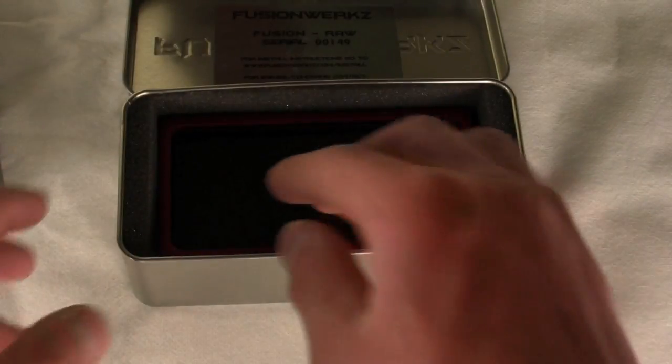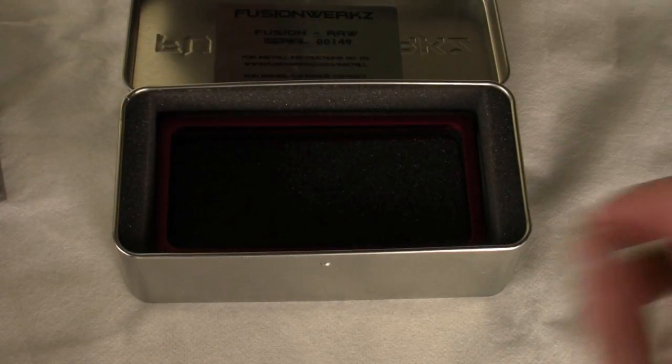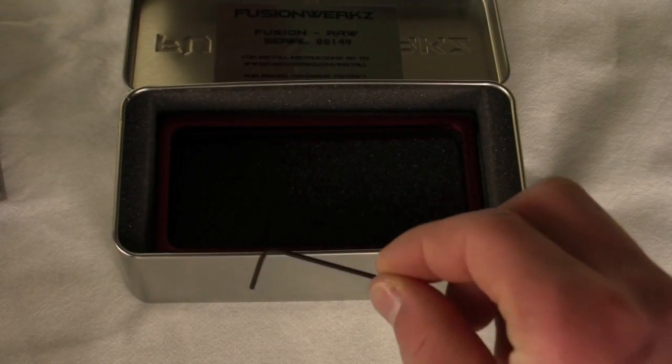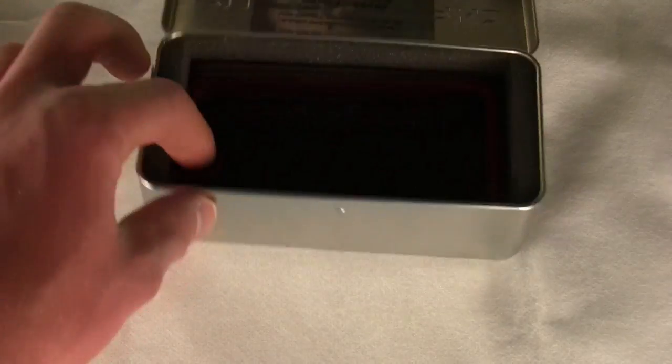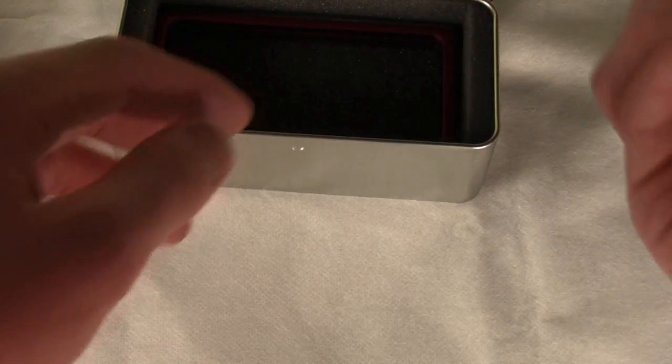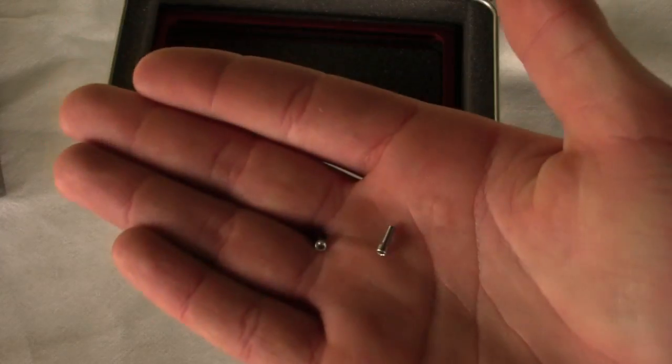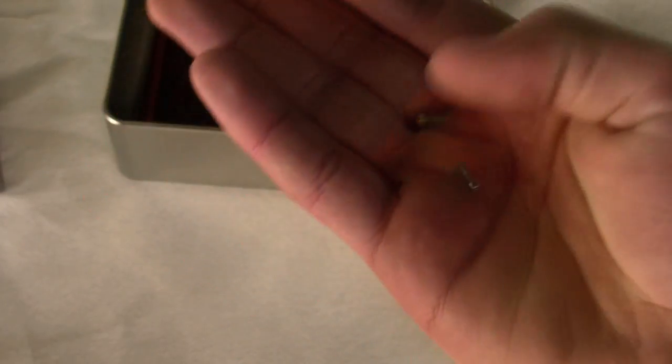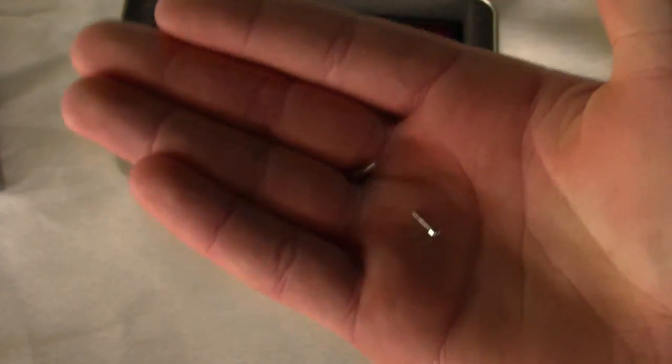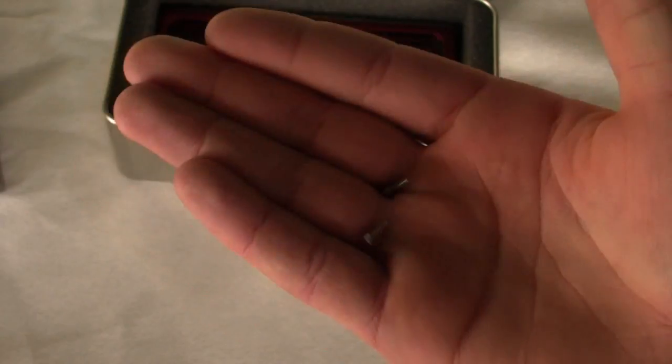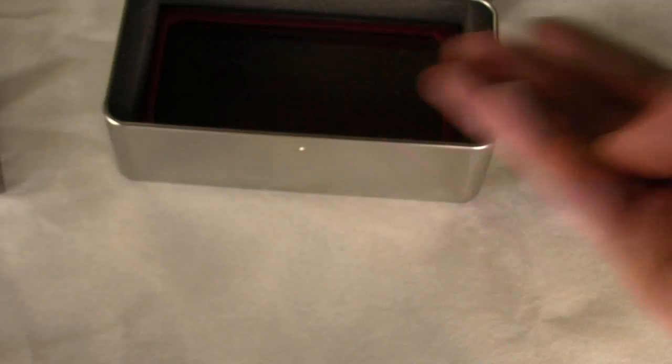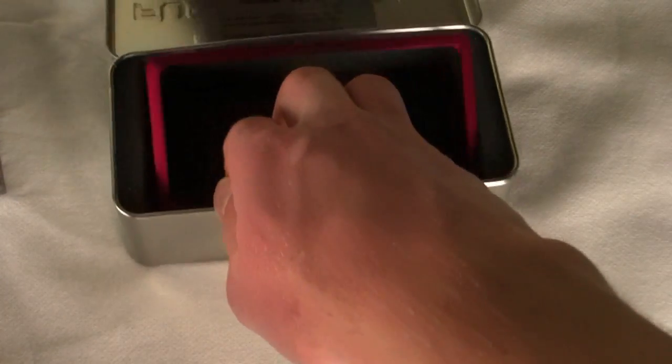We're going to pull this felt lining off. They also include a hexagonal wrench for installing the case, and then they include two additional screws along with the included four. So if you lose one here and there, strip one, hopefully you don't, but if you do, these are left over so you don't have to go hunt for more.